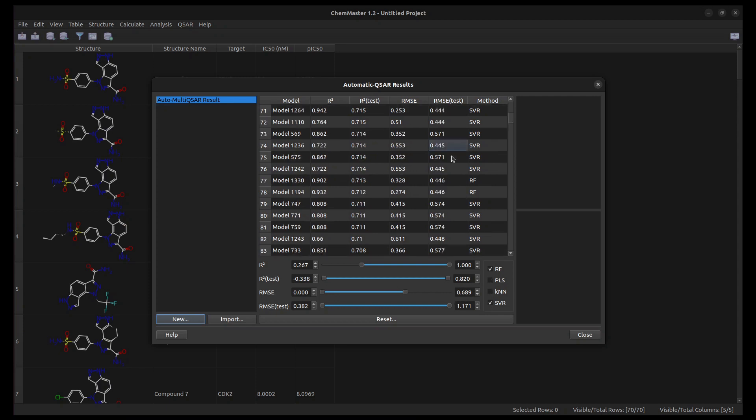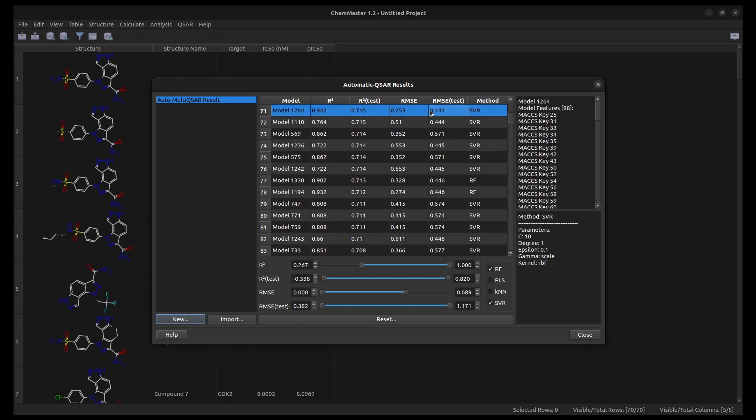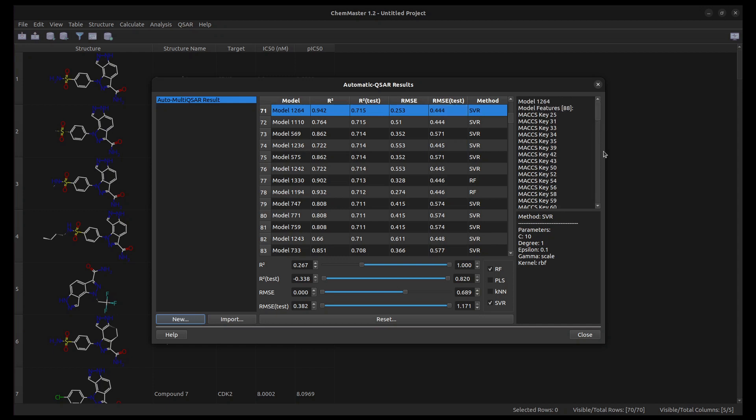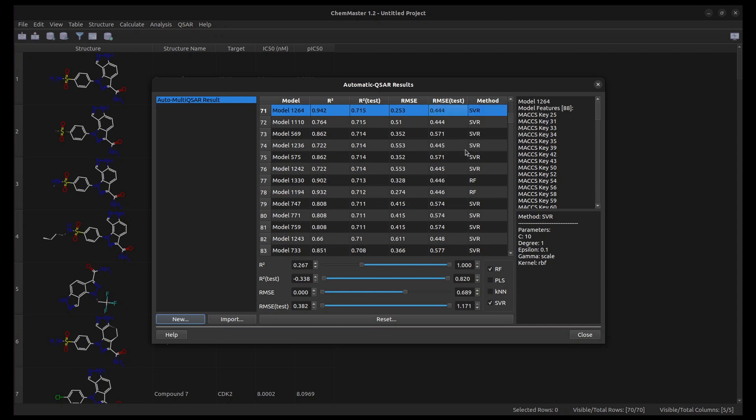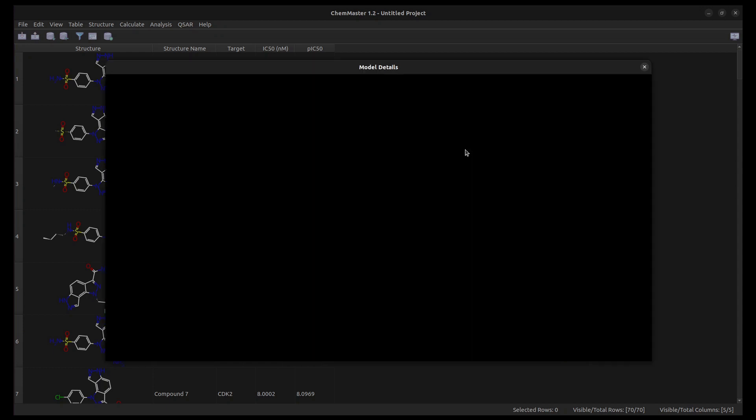Click on a model in the models table to see the details such as the descriptors used, the machine learning method, and its parameters. To see the training and test set details in Plot, right-click and select Model Details.